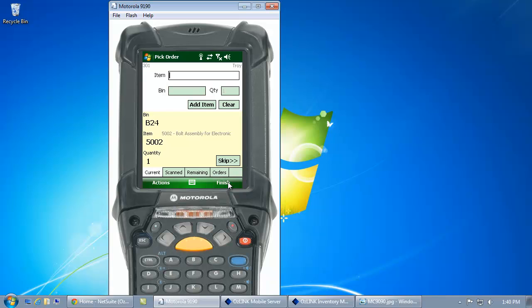So, here I need to go to bin B24 and pick item 5002. If I go ahead and scan 5002, then scan my bin.